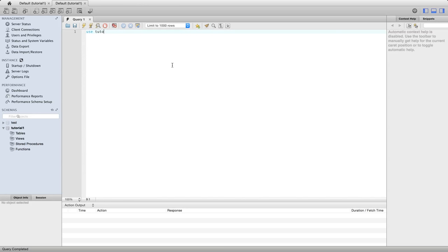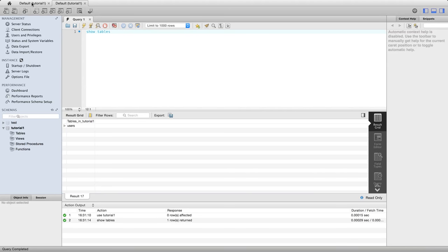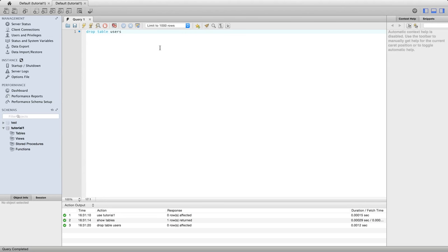I'm going to say use tutorial 1 as usual and I'm going to say show tables. At the moment I've just got one table in here called users. So I'm going to do drop table users because I want to recreate this table now.